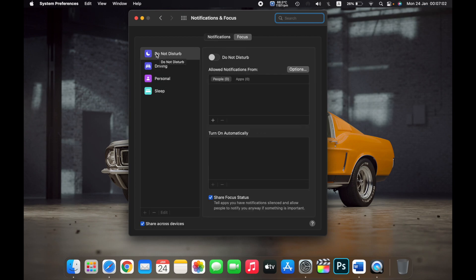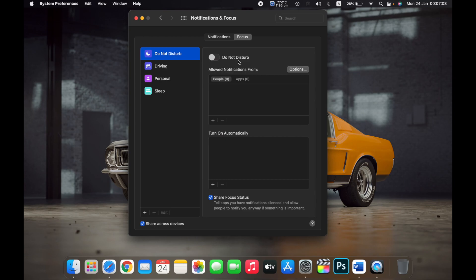Here you can see four options: Do Not Disturb, Driving, Personal, and Sleep. Click on Do Not Disturb.